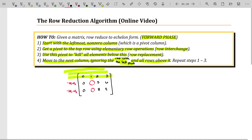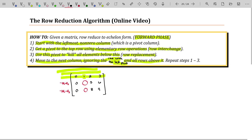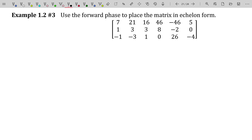We should probably see this in action. Once you do that, you repeat those steps — you repeat this process all the way until you get down to the final row. That was called the forward phase. We're going to use that forward phase to place this matrix in echelon form.